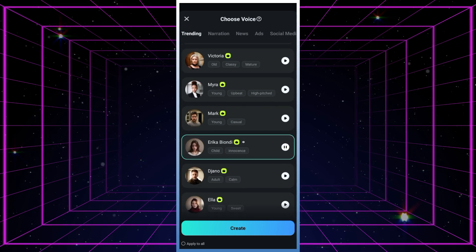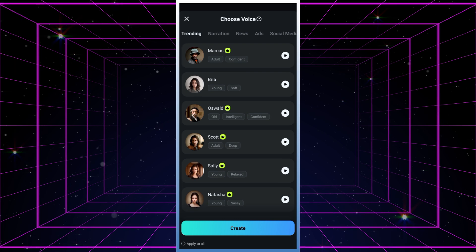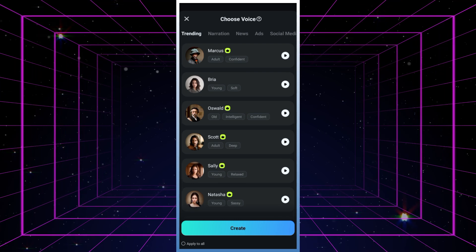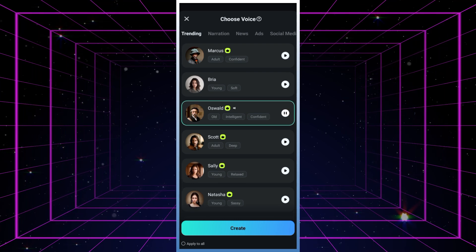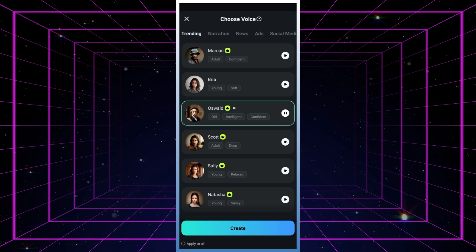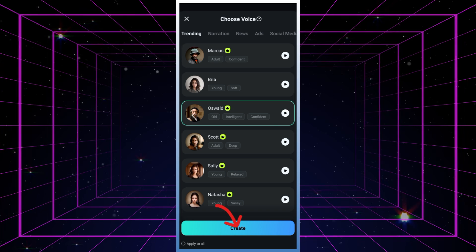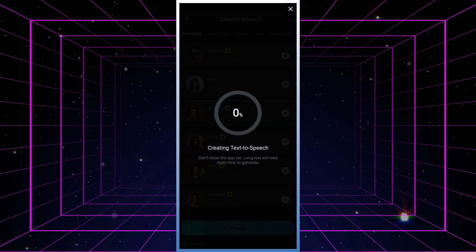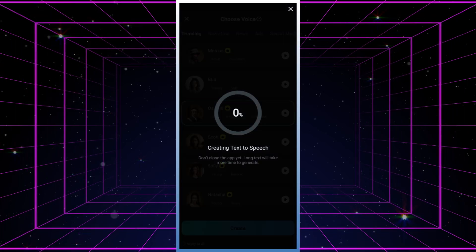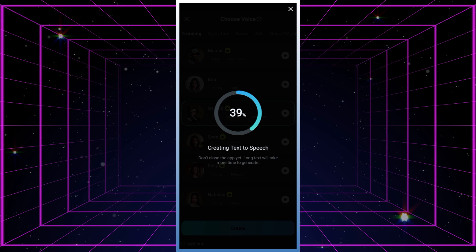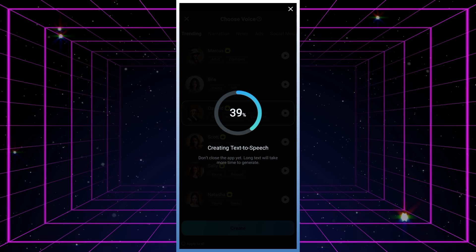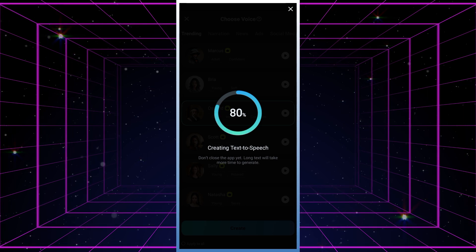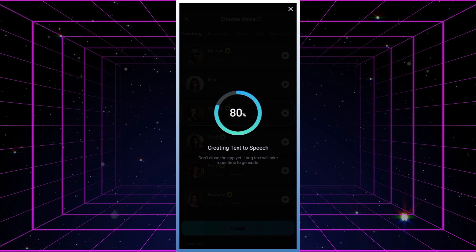For this demo, let's go with Oswald's AI voice from the trending tab. After selecting your narrator, hit the create button and sit back while your text is transformed into text-to-speech. Keep in mind, the length of your text will influence how long this process takes.